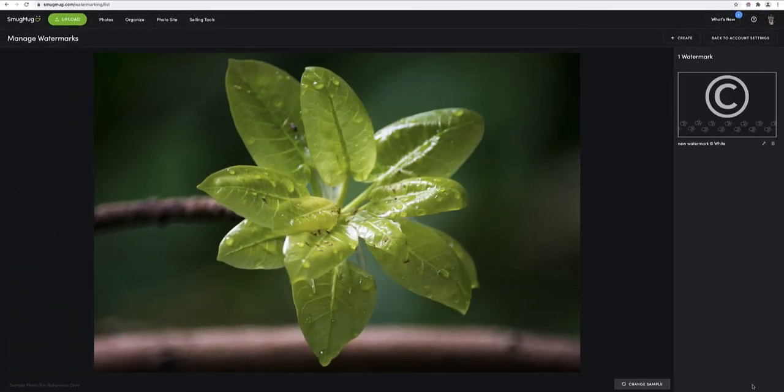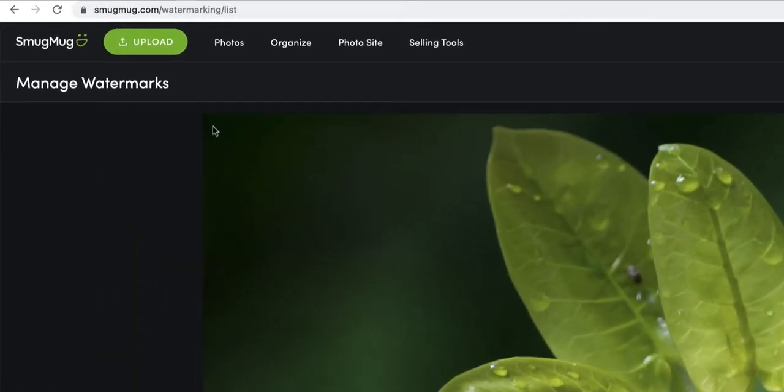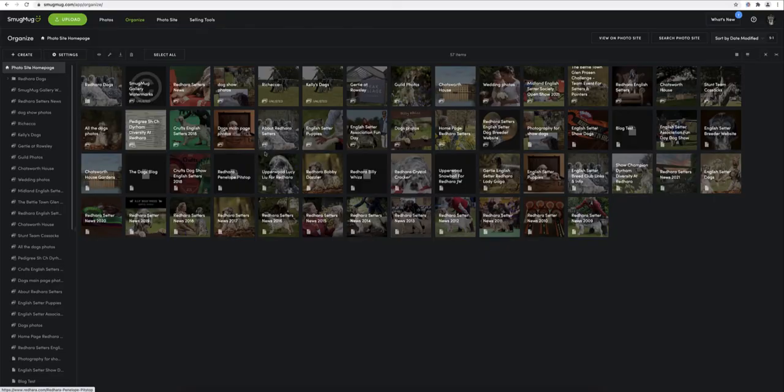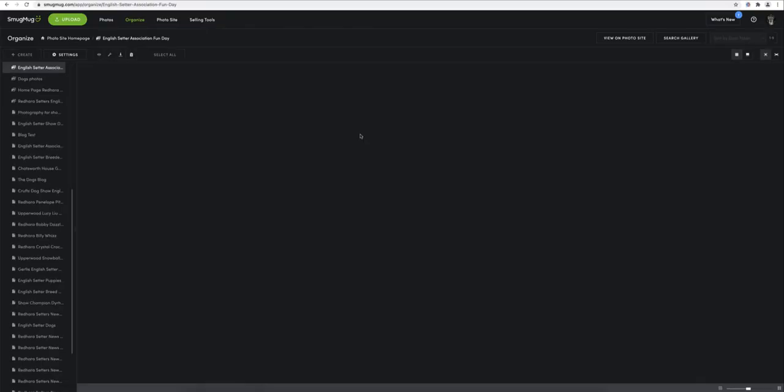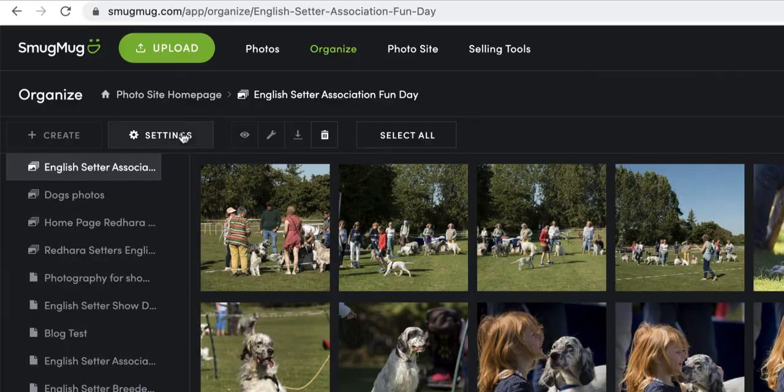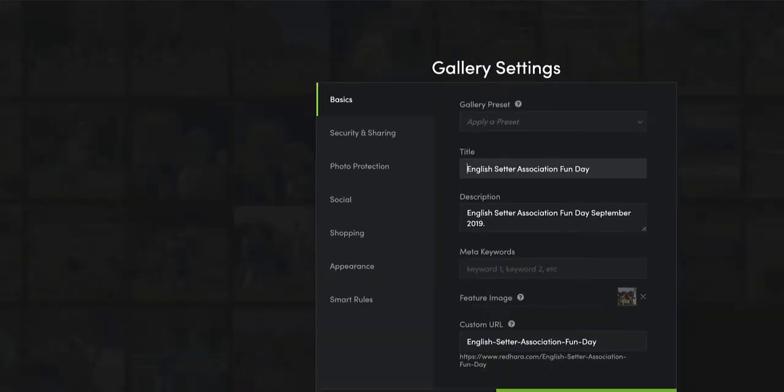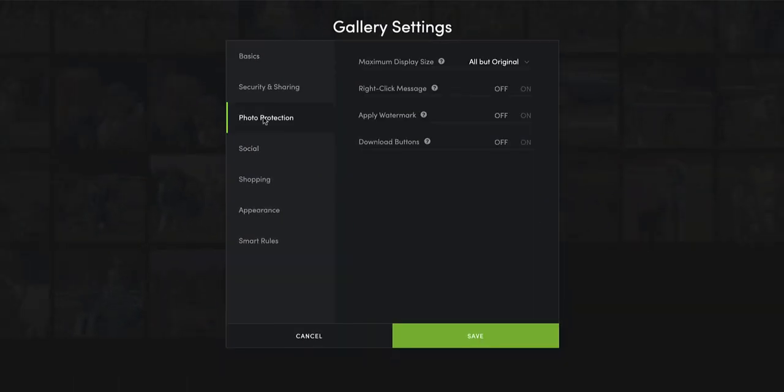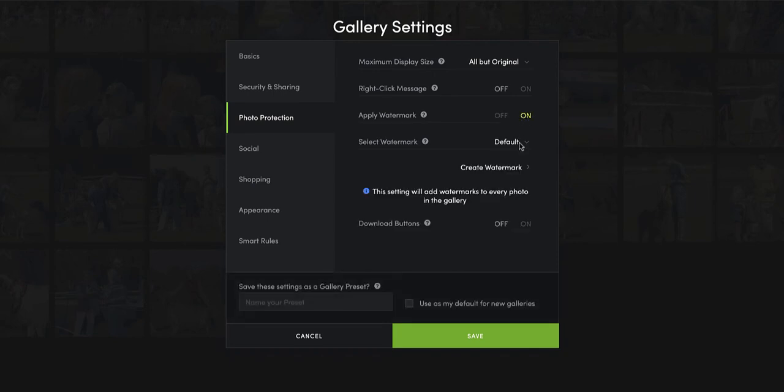And then click save or create. That's created there. Now what we're going to do is go back to organize and find the gallery I want to apply this watermark to, go to the settings of the gallery, and we want photo protection. And where it says apply watermark, we'll switch that on.